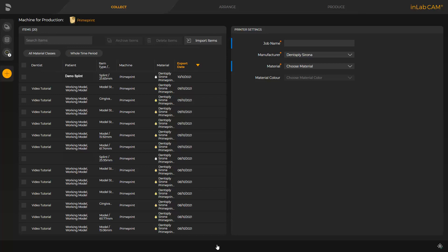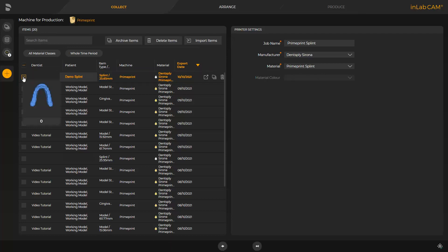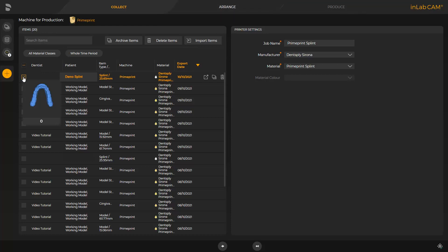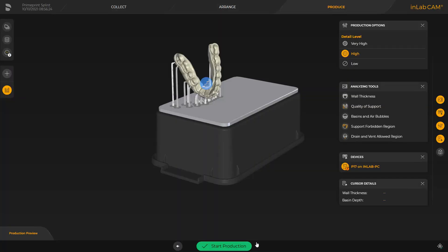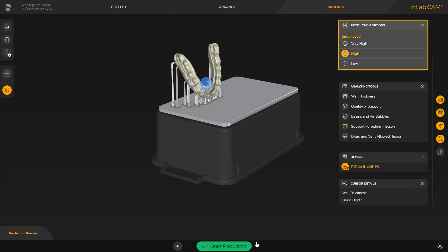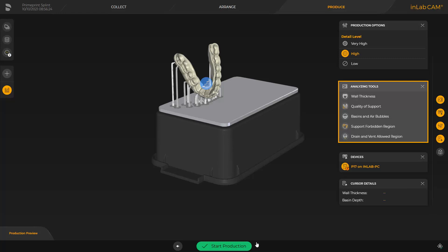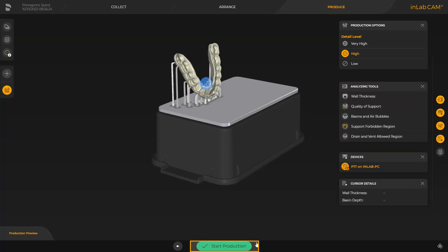When the InLab CAM software is opened, all previously transmitted cases are displayed. We select our splint and can either select the so-called Fast Track by tapping the double arrow, or switch to the next phase, the Arrange phase. Fast Track takes you directly to the last phase, Produce, where the InLab CAM software automatically positions and orients the print object on the build plate and also defines the support structure automatically. We click the double arrow and can modify the detail level under Production Options and analyze the print object with the Analyzing tools. To start printing, we tap the green area labeled Start Production.